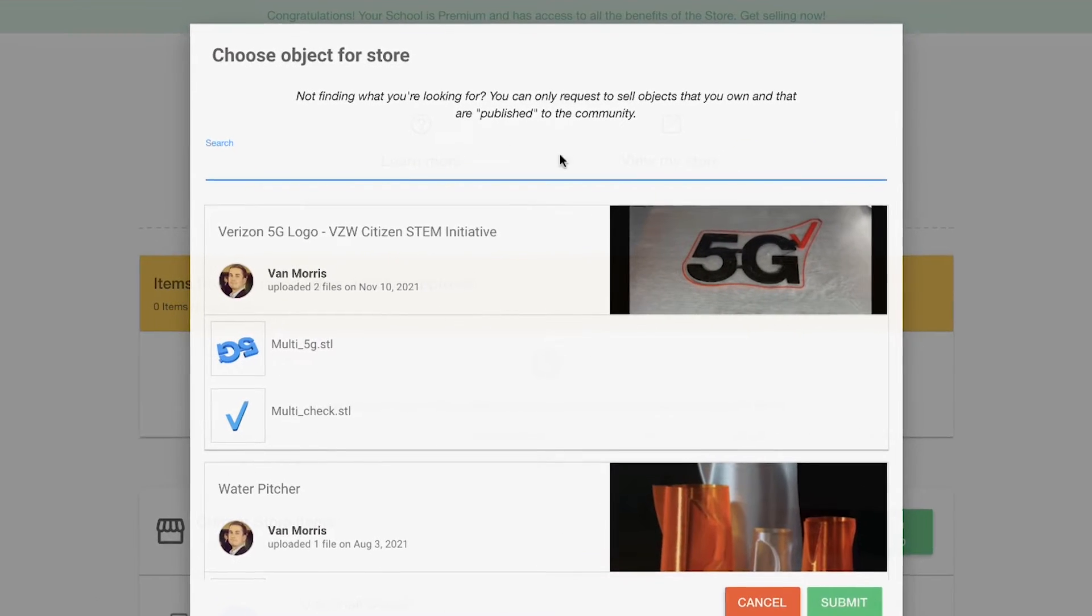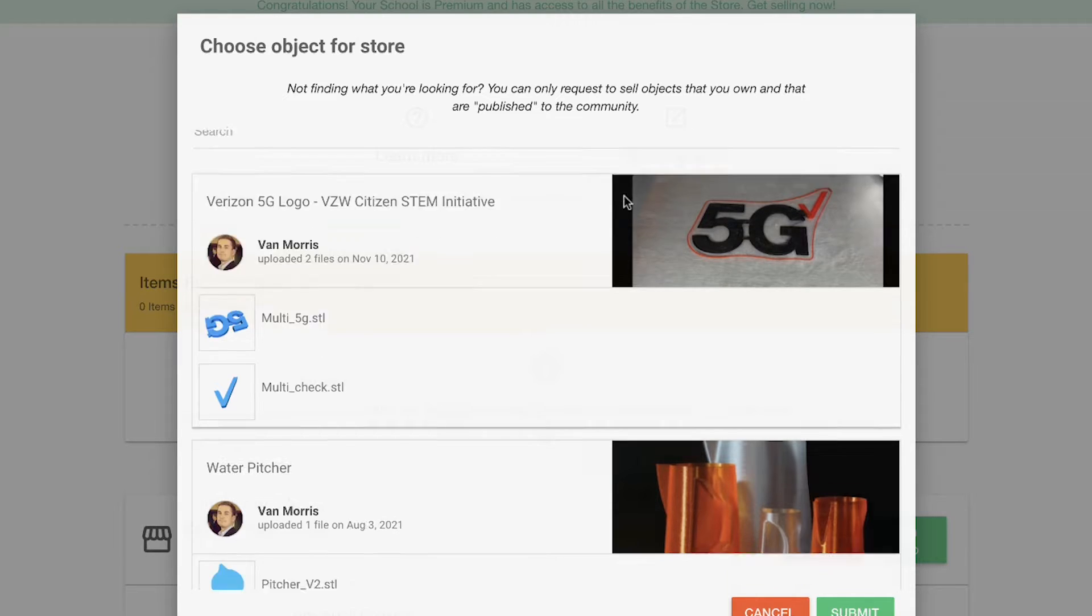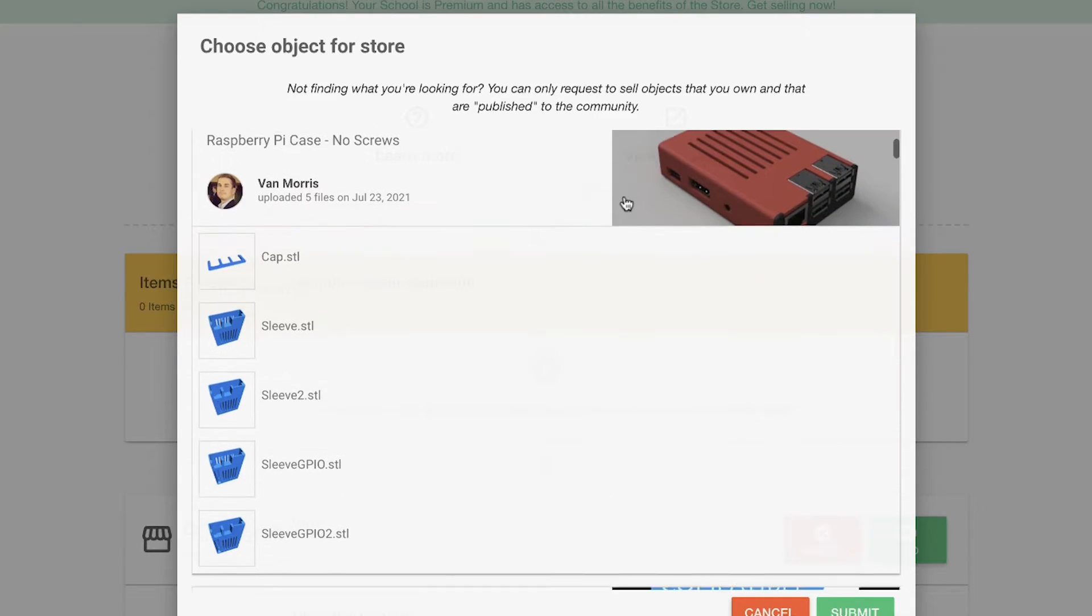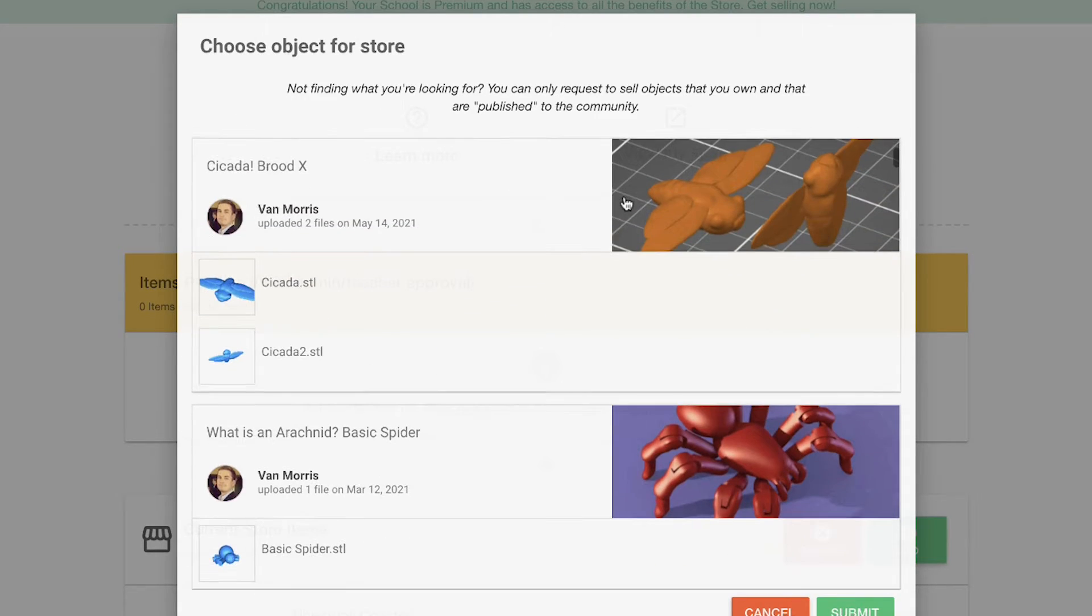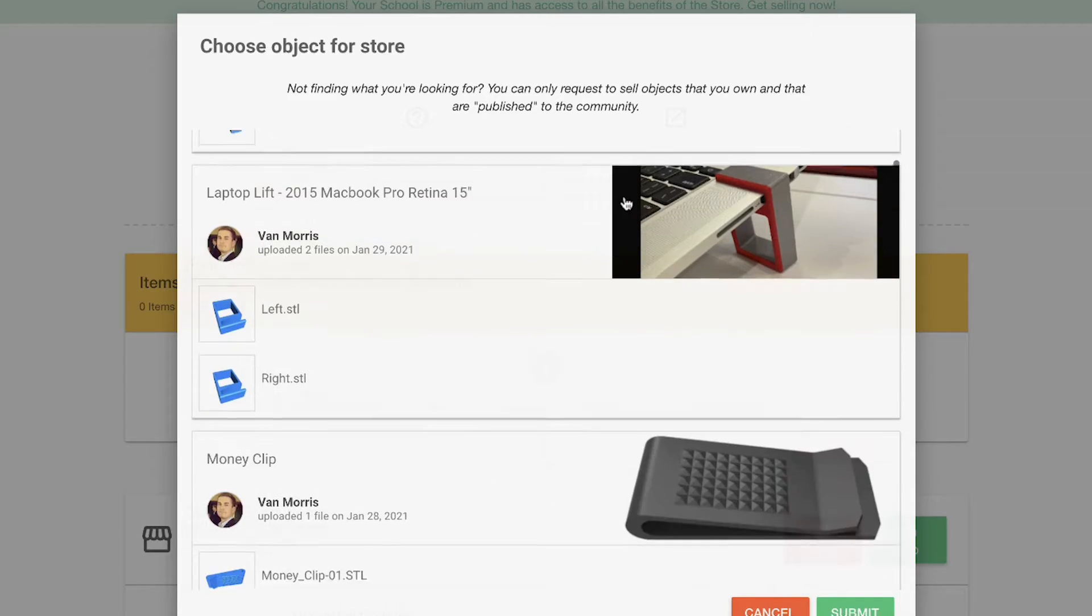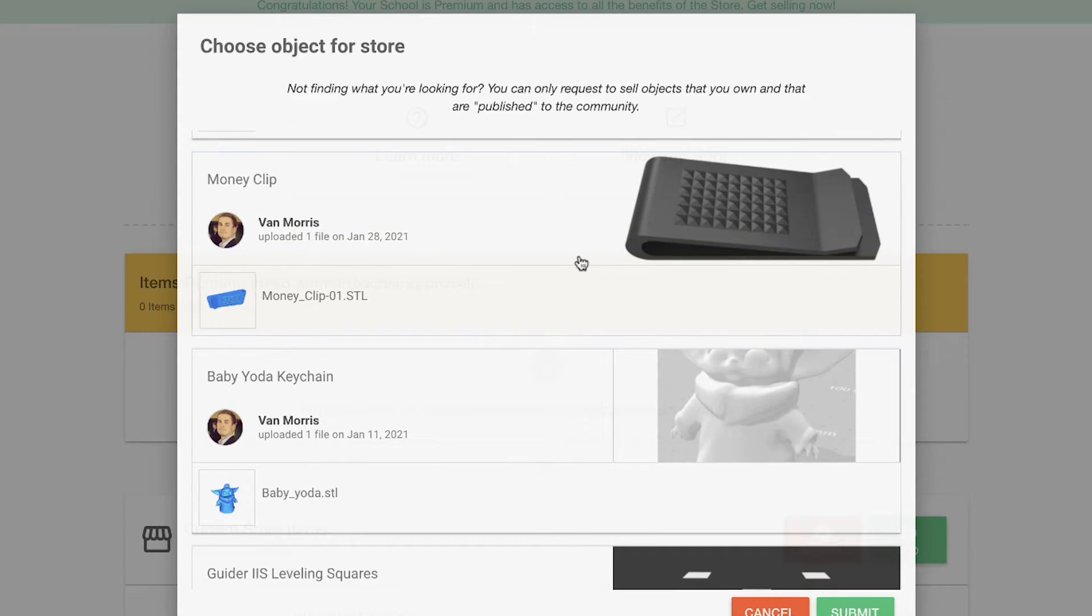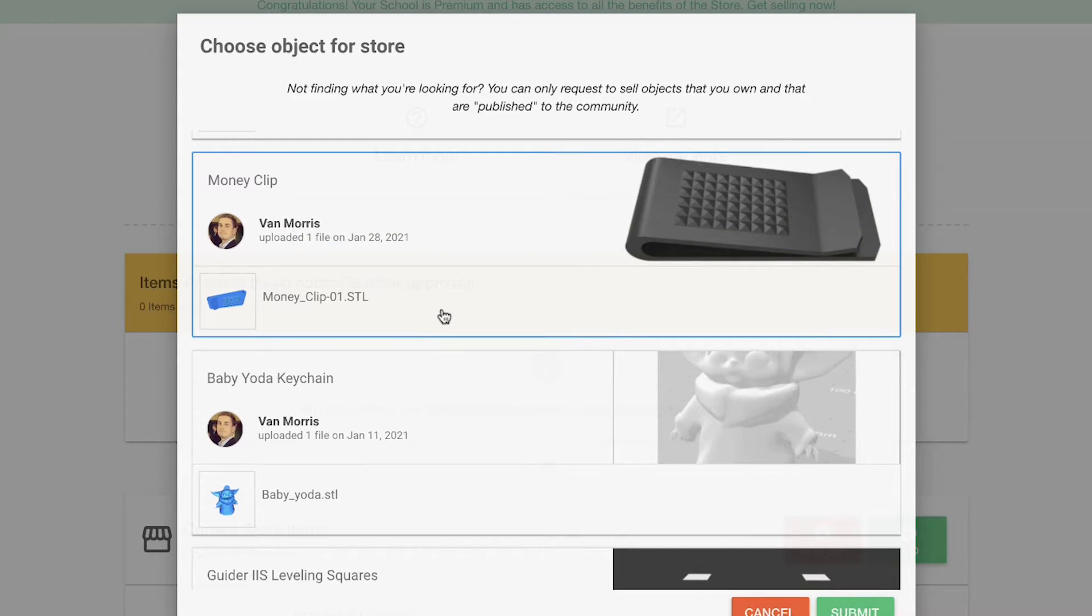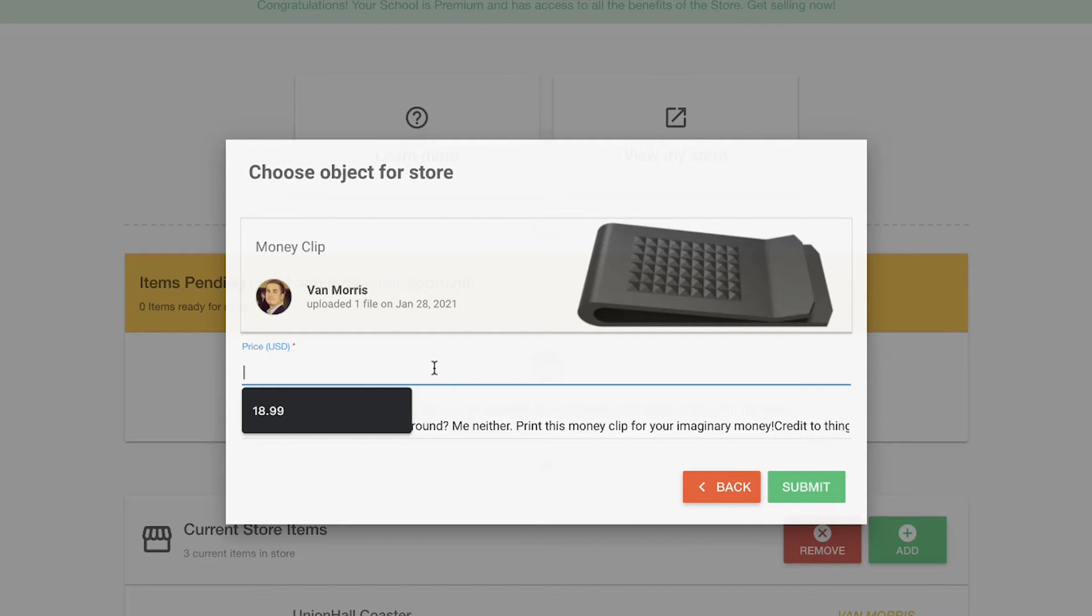Now if I want to add an object myself, this means that I have published an object. I'm the teacher in this case; students would visit this page as well. But this shows all of my objects that are available and eligible to be sold. That means they have adequate information like a photo and description and are publicly shared with the community.